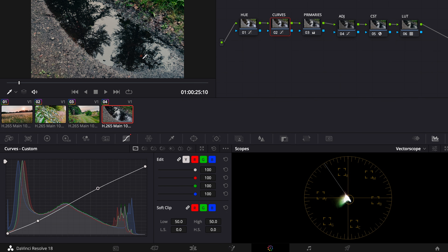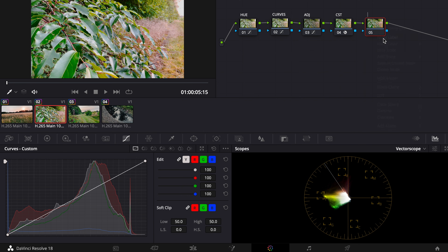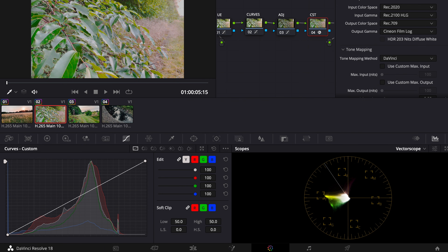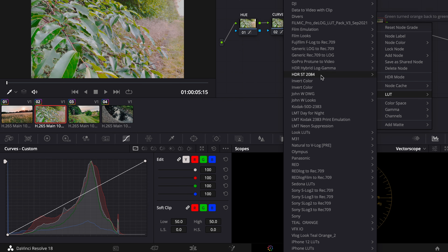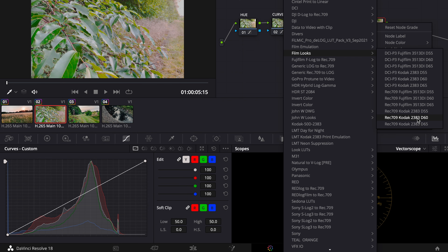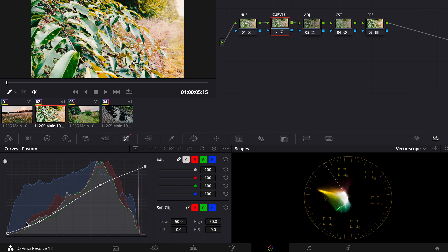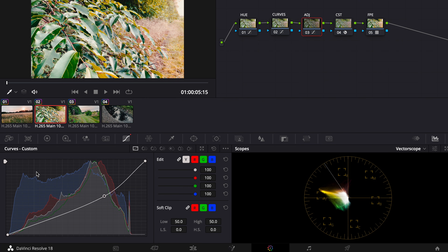As you can see, it compresses the highlights and warms them up. We can also make a new node and call it 'FPE' for Film Print Emulation. Go to the Color Space Transform again — now we need to change the output gamma and choose Scene Linear. Then on the last node we can choose one of the DaVinci Resolve film LUTs, in this case Rec.709 Kodak 2383 D60. It's pretty contrasty, so we make some adjustments — pull down the highlights a bit and go to the adjustment node to fine-tune.